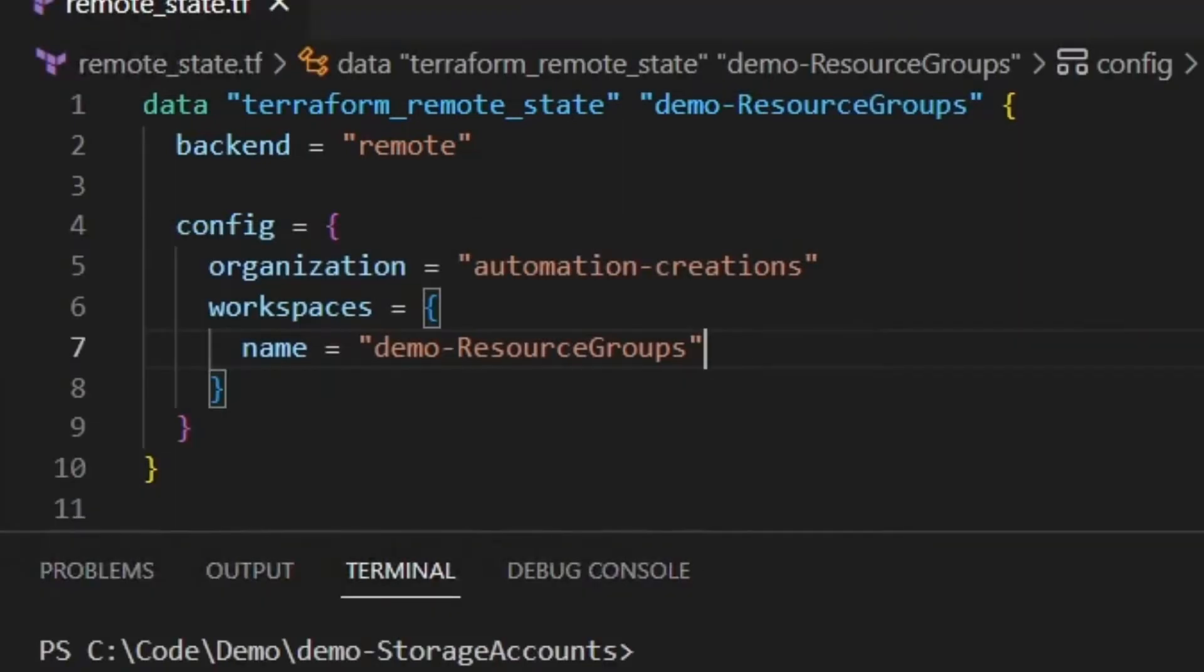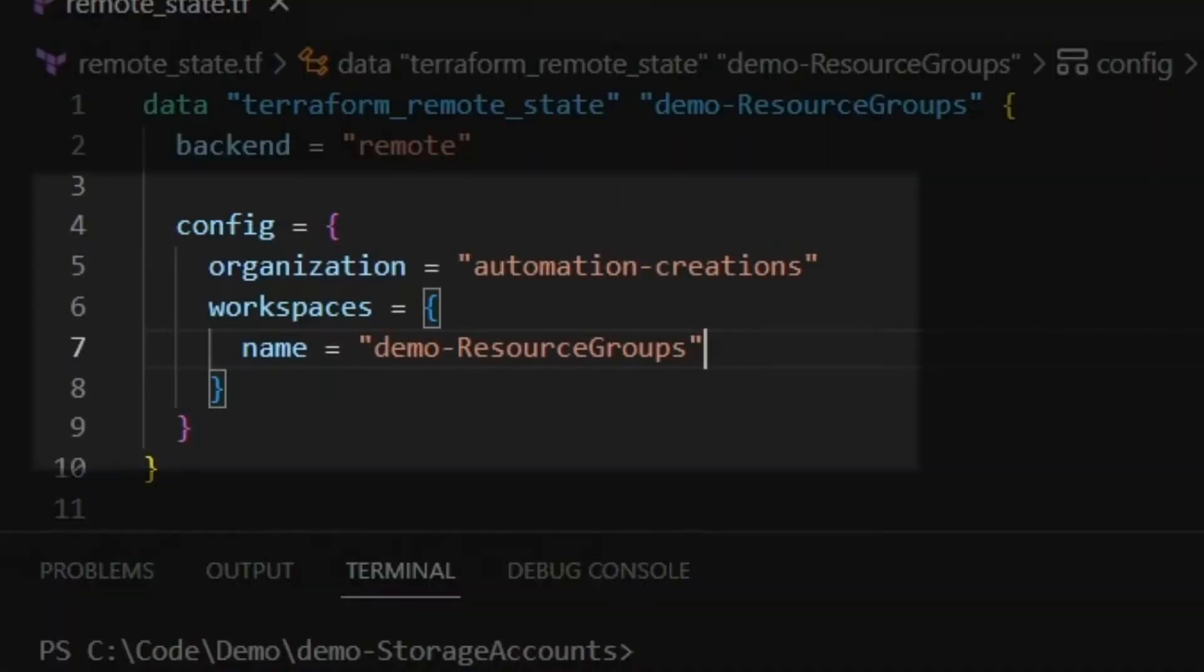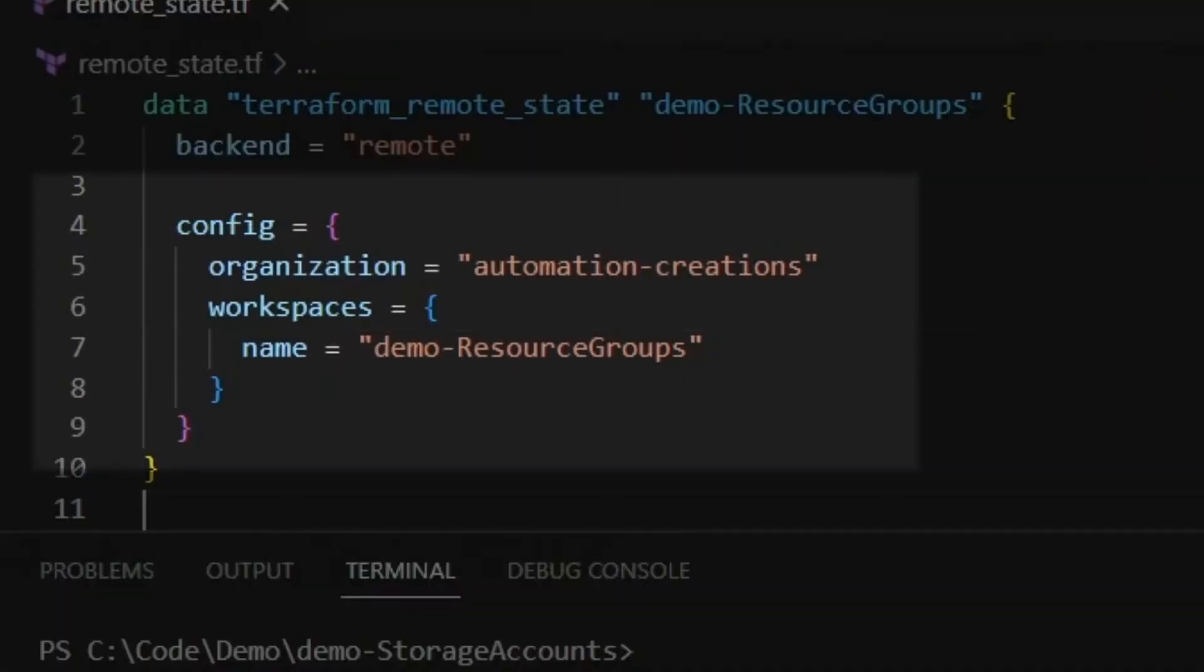Next is the config block. In this block, we need to specify the organization we're targeting and the name of the workspace that has the state we're going to be referencing. In this case, demo resource groups.